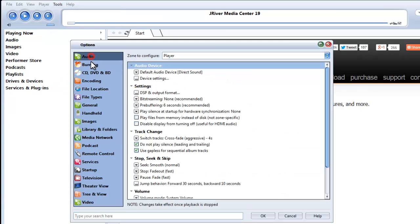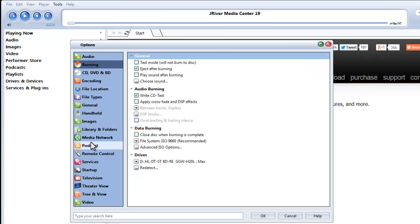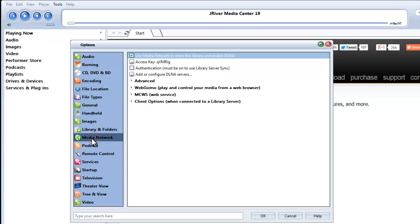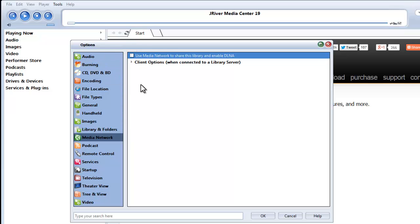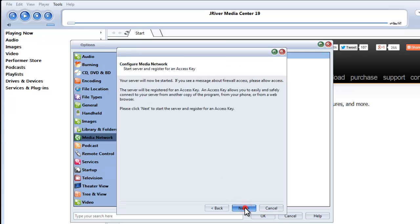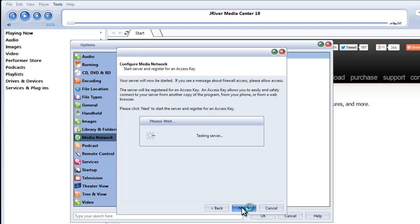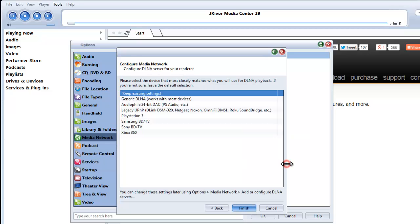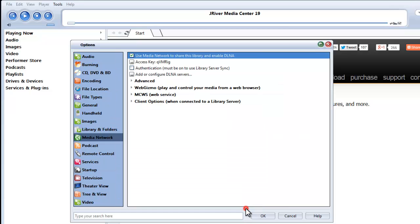And then you want to go down through these categories to Media Network, and you want to enable Use Media Network to share this library and enable DLNA. When this is not enabled, you see that there are a bunch of categories that are missing here. When we enable it, we get these other options that show up here.